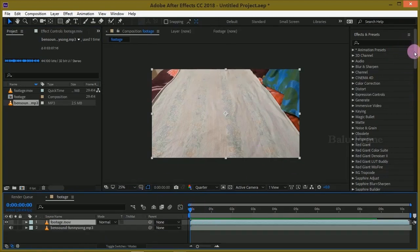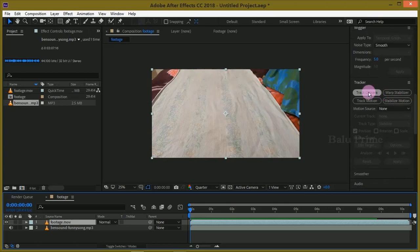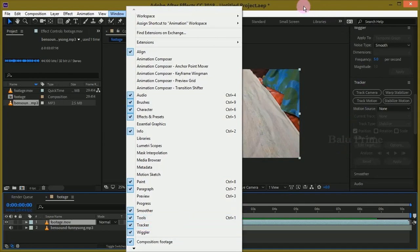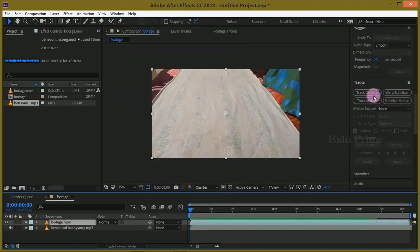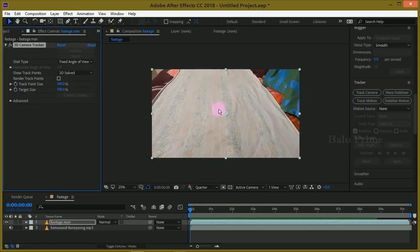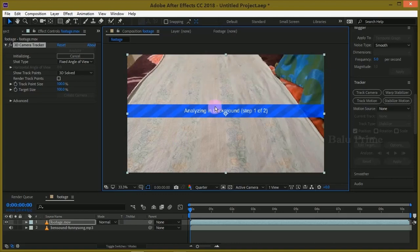Now select your footage layer and we need to track the camera. If you are not finding this option, go to this window section and enable this tracker. Now select your footage and click on this track camera, so it starts analyzing the footage. It takes time depending upon the machine configuration.